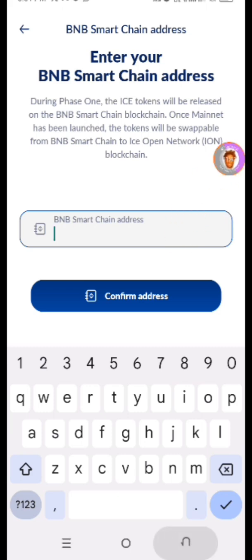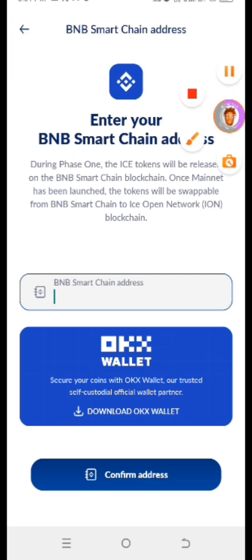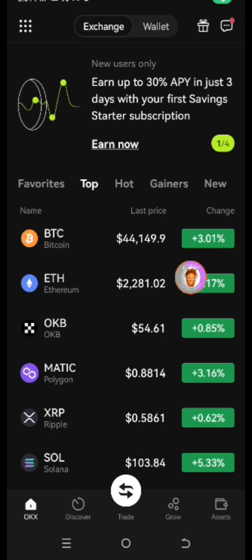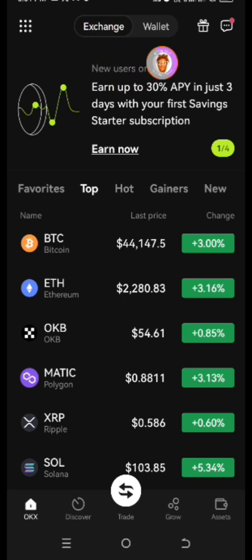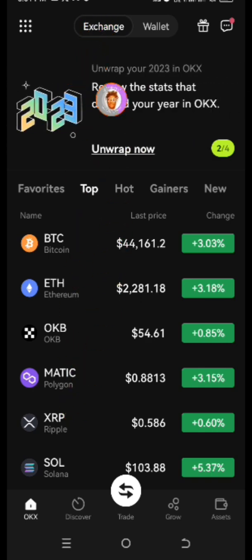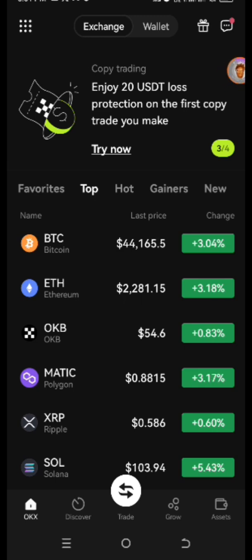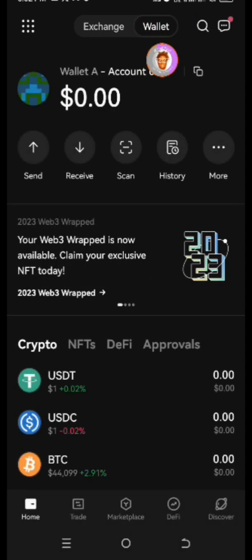Let me show you how to get your BEP-20 wallet address, which is the BNB Smart Chain wallet address, using different wallets. First, let's go to the OKX Wallet. Once you're in the OKX Wallet, you can see at the top there is 'Exchange' and 'Wallet.' If you are under Exchange, that means you are in a centralized exchange. When you tap on Wallet, you are working with a wallet just like Trust Wallet or MetaMask. So tap on Wallet before you copy your BEP-20 address.